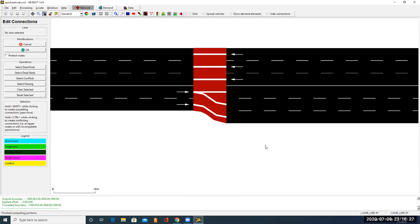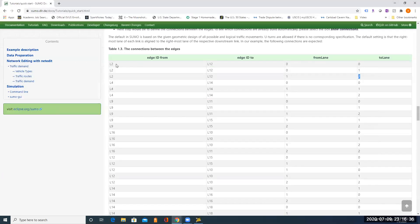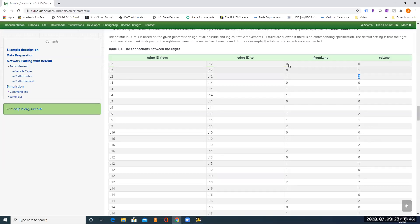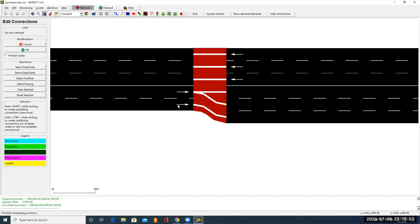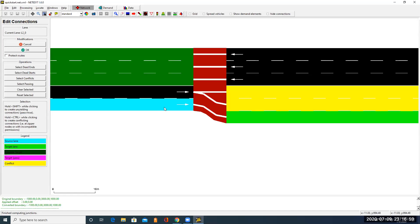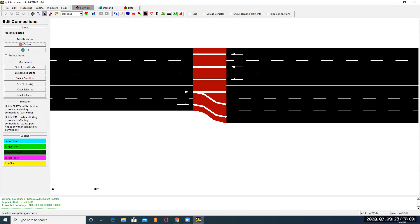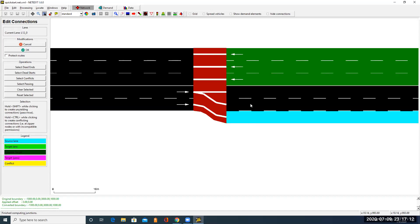Now let's see if we need to change this specification. This is L2 and L12. According to this table, lane 0 of L2 is connected to lane 0 in L12. And lane 0 in L2 is also connected to lane 1 in L12. So now let's click on the bottom lane - this is lane 0 in L2. Now we see this lane is connected to lane 0 in L12.